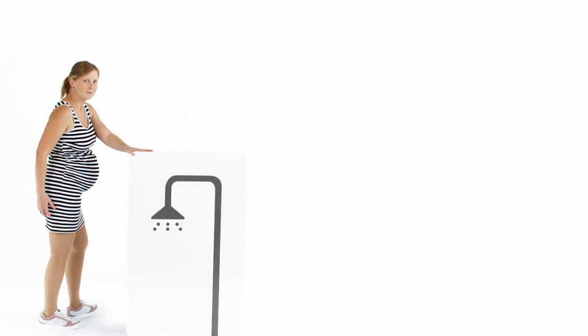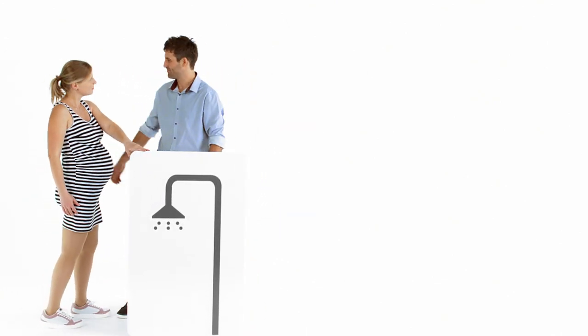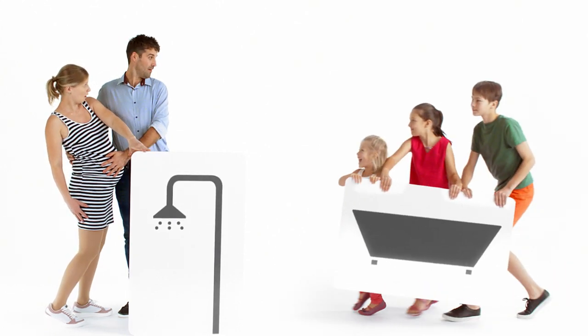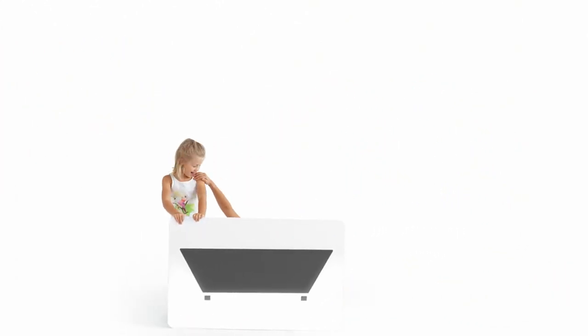Or a large shower is necessary because you're expecting a baby. And then when you have kids and they just want to take a bath all the time.